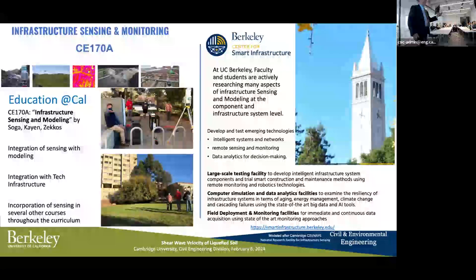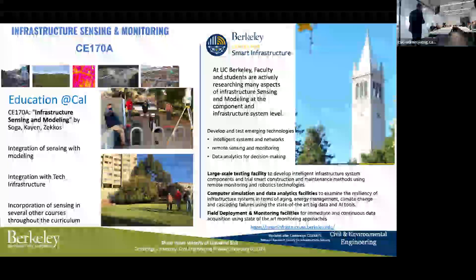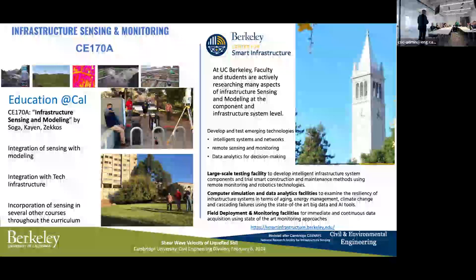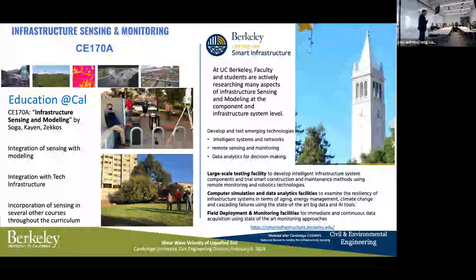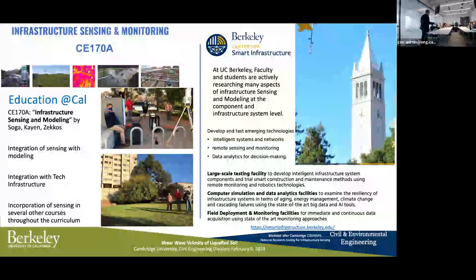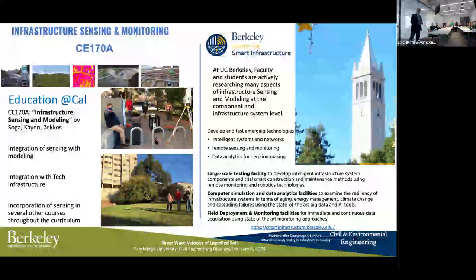There's a close relationship between Cambridge and Berkeley. With Kenichi Soga joining us, we immediately developed what you already have here — a Center for Smart Infrastructure. We've done that at Berkeley, modeled after what Cambridge has already done. So you've taken the lead and we're following behind.